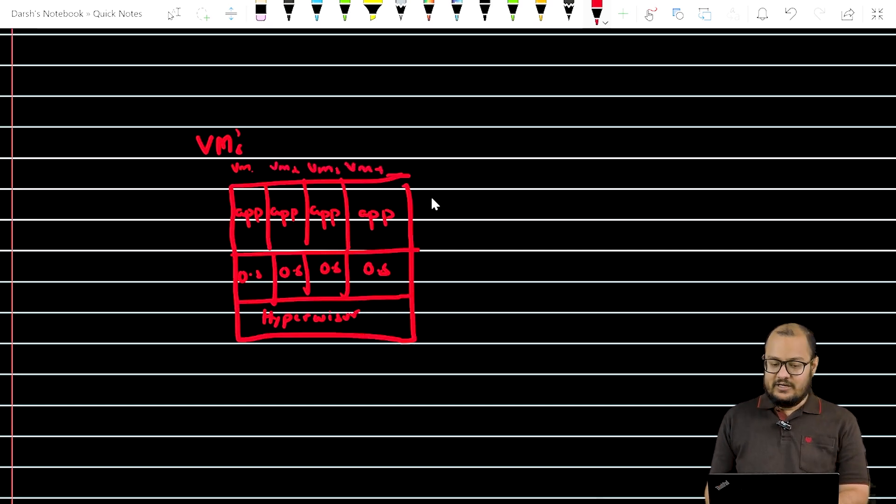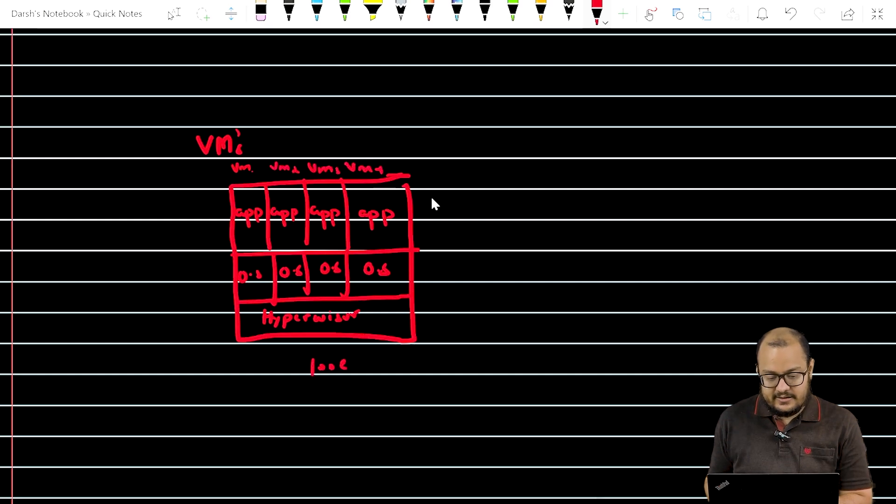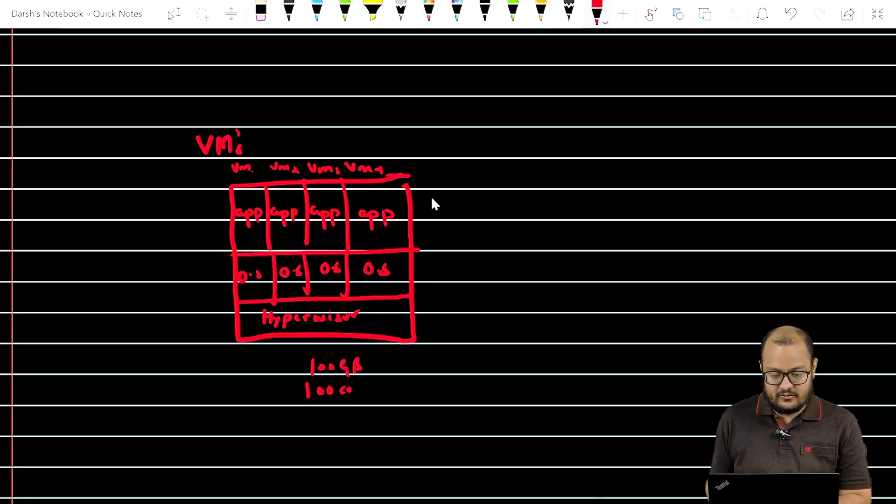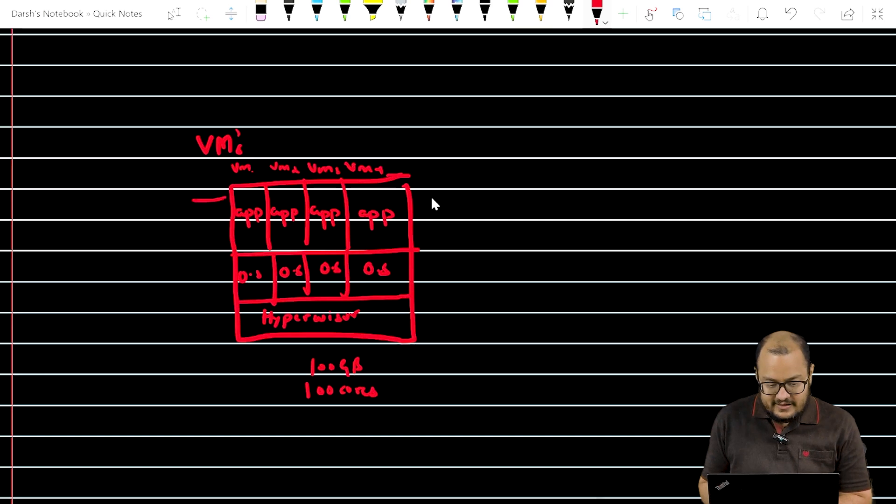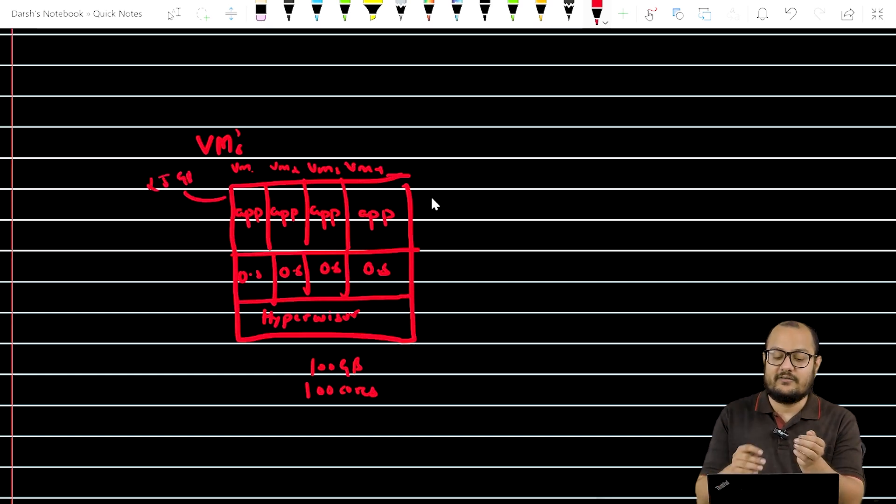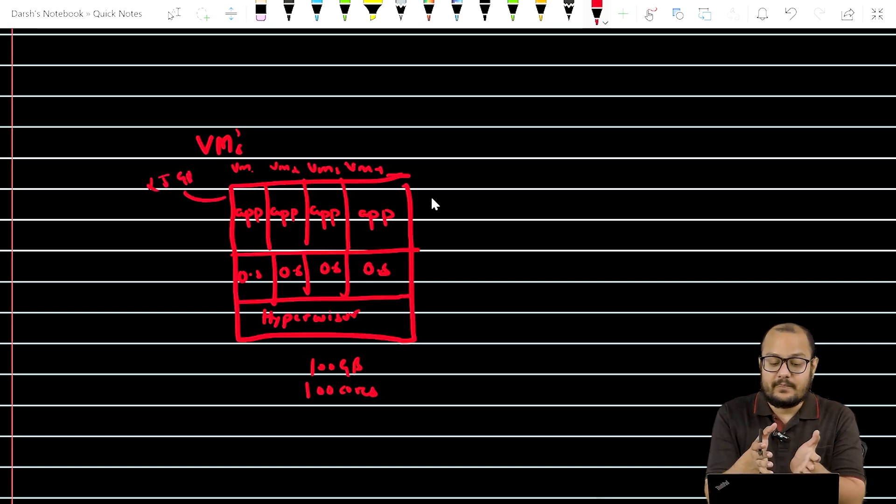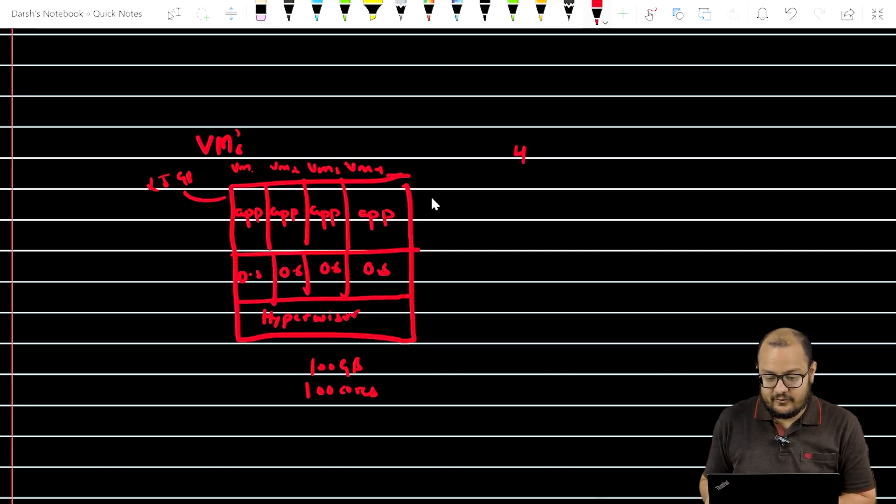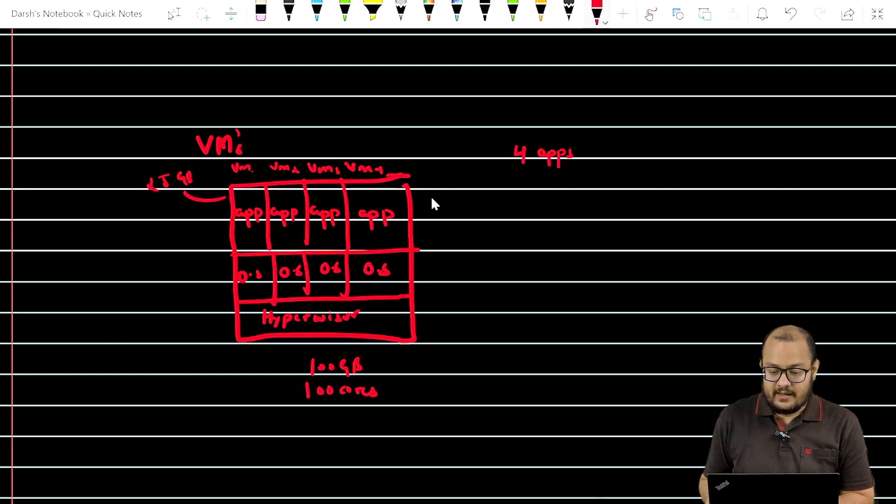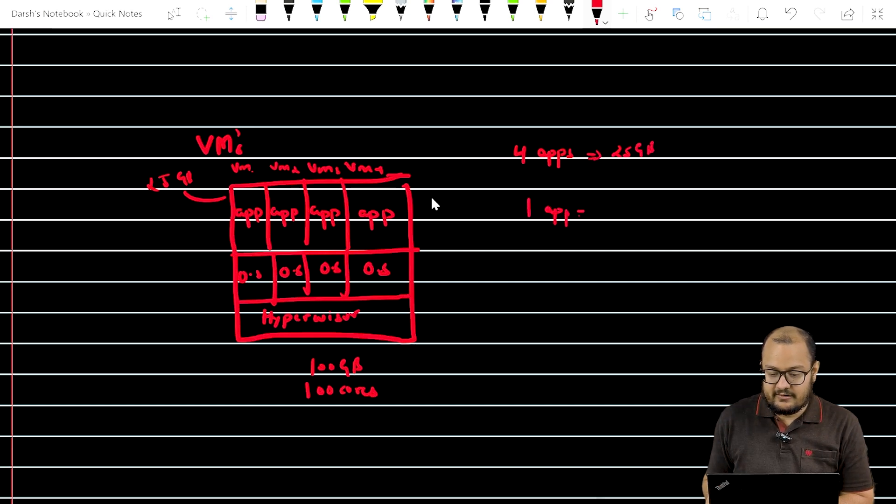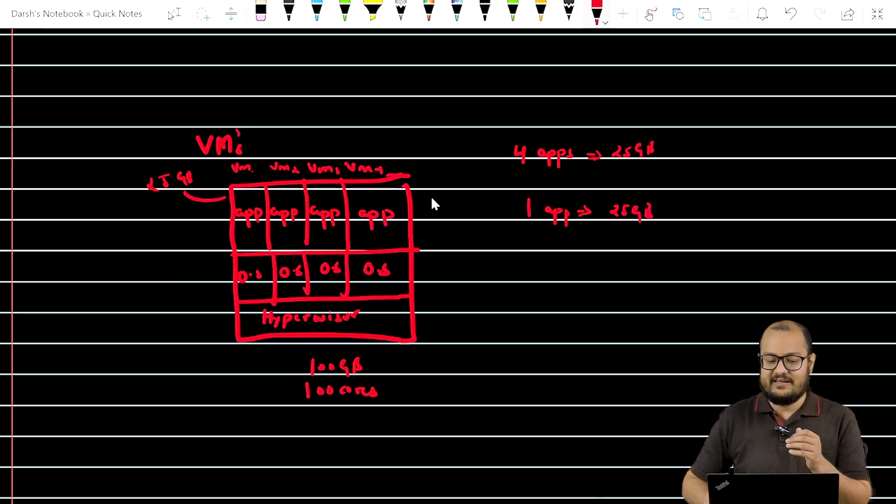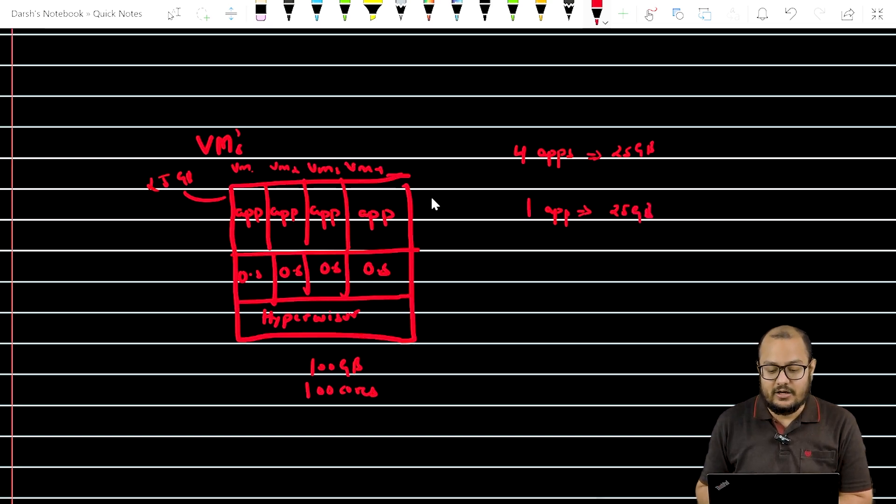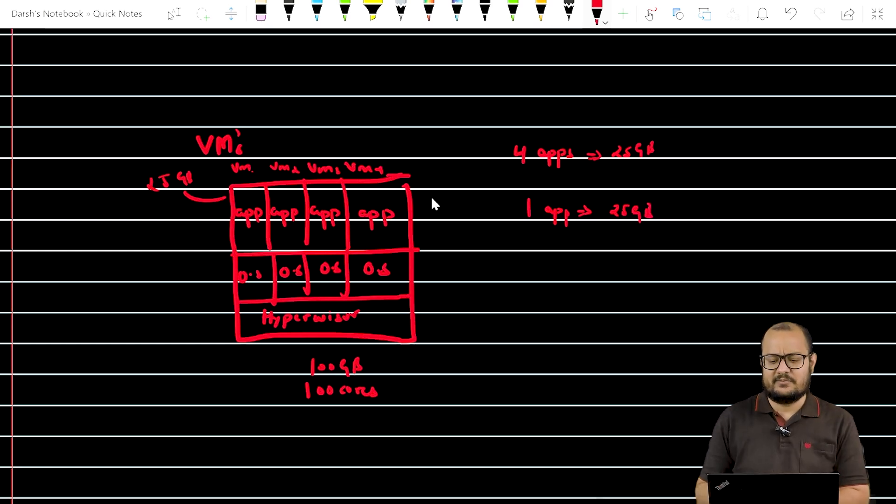So let's say it's a 100 GB capacity of your local physical machine and you have 100 cores. Suppose this VM 1 is taking 25 GB and each of the VMs that we have created over our physical machine is taking 25 GB. So let's say we are running with four apps, and each is taking 25 GB. So one app is taking 25 GB and on the best day, the load that they can handle, consider it to be the maximum.